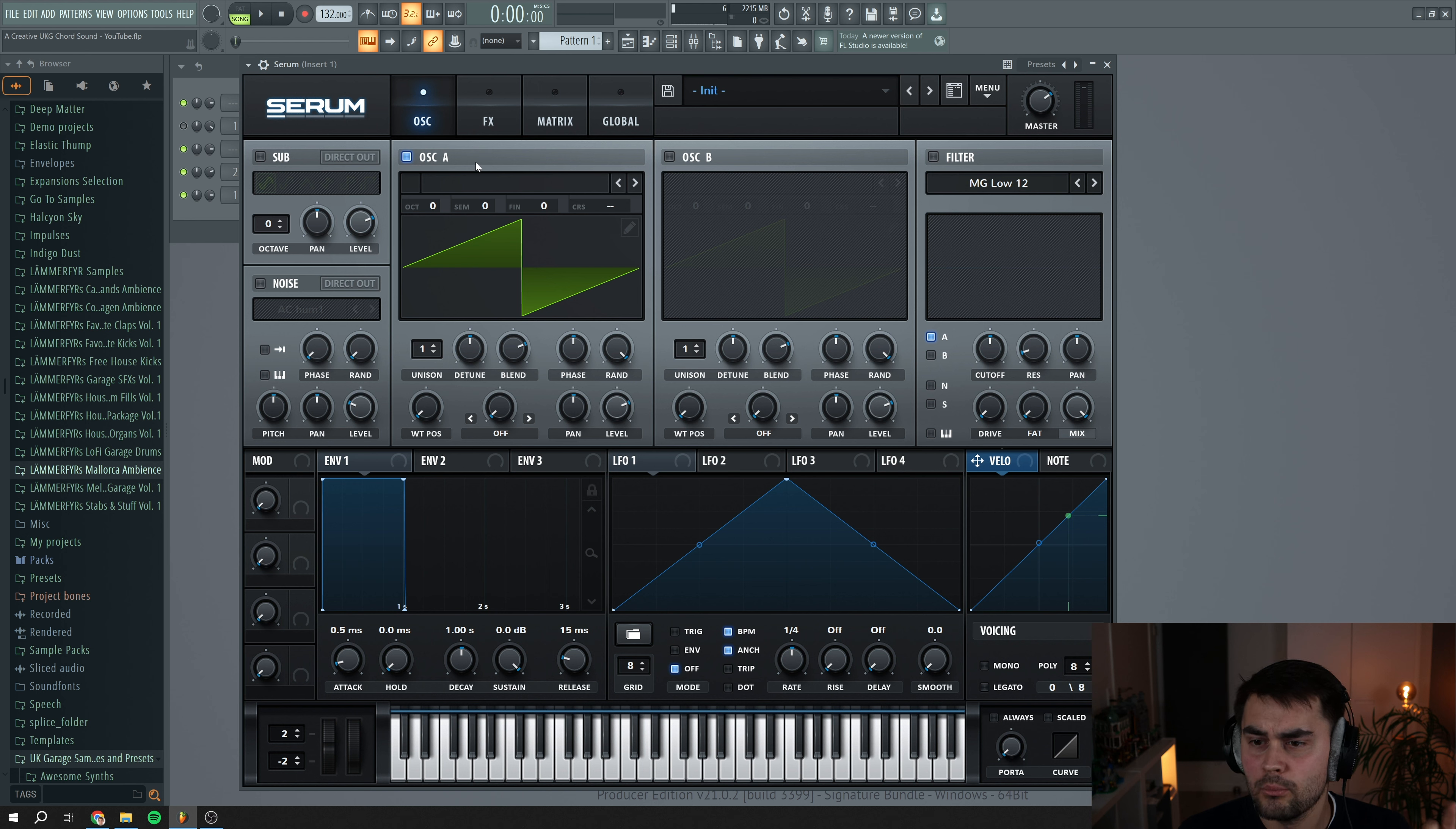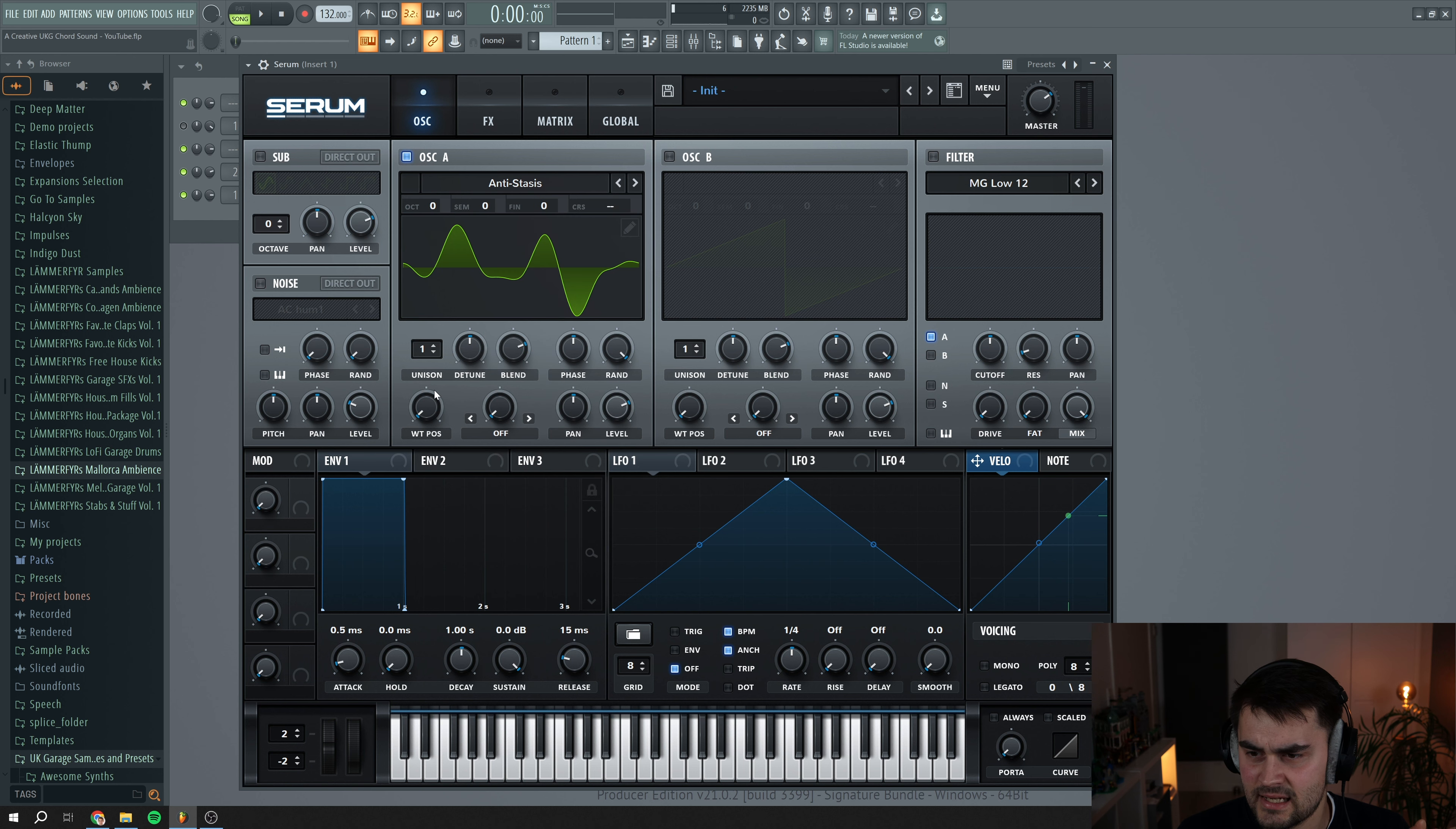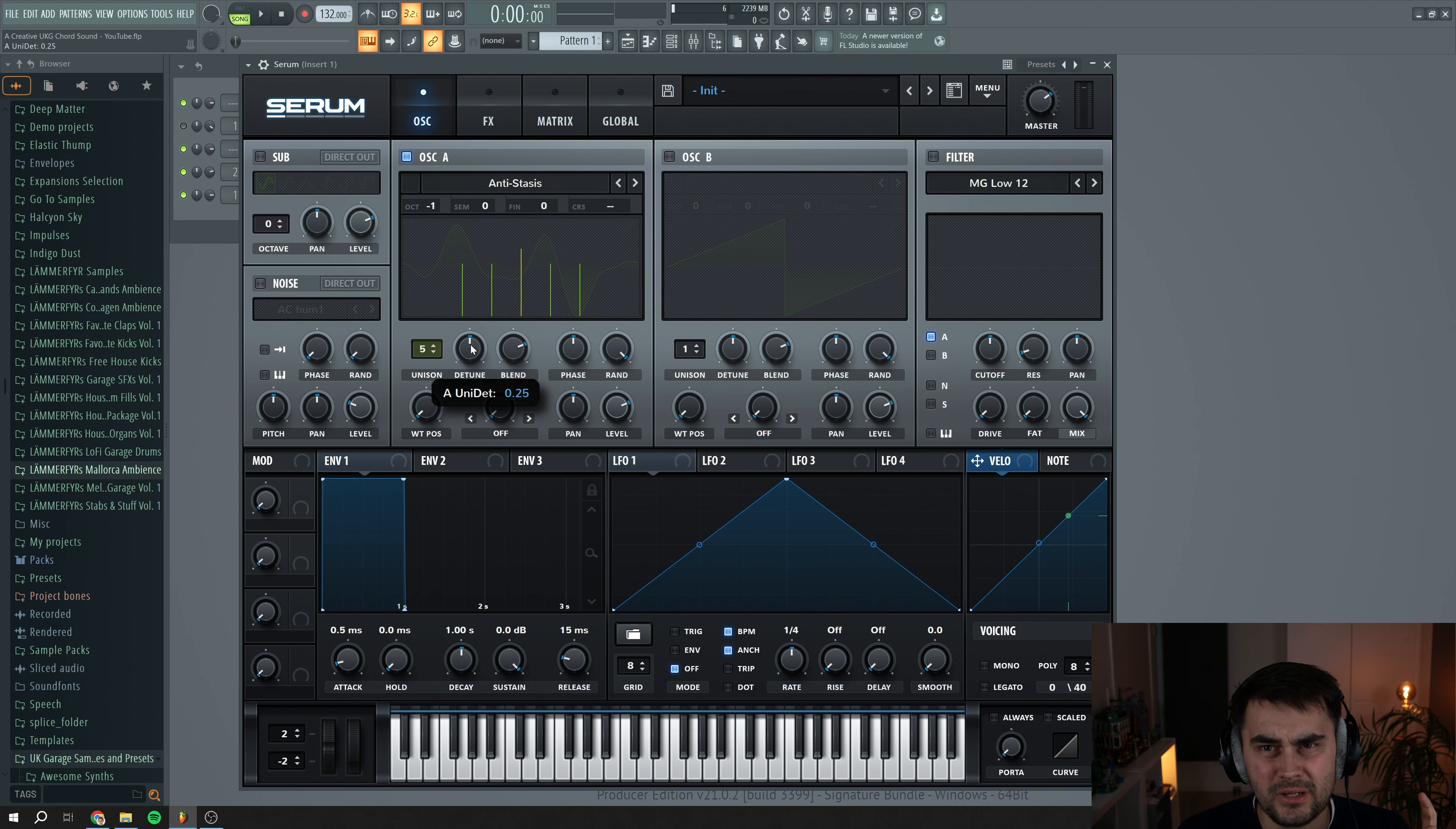We load up Serum, we go to oscillator A. I'm going to go to digital, we're going to select this Antistasis one. We're going to put this to minus one octave, put the unison to five, put down the detune to around here.